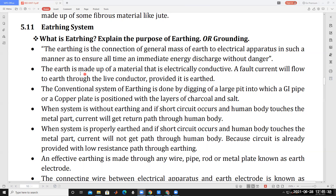The earth is made up of materials that are electrically conductive. A fault current will flow to the earth through the live conductor, provided it is earthed. The resistance of the earth system is very very less, so the fault current easily flows through the earth system. If the resistance of the earthing system is more, the fault current will not flow to earth.